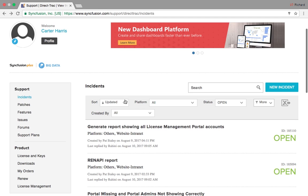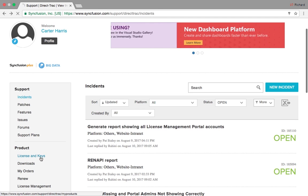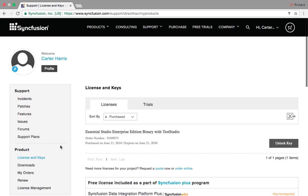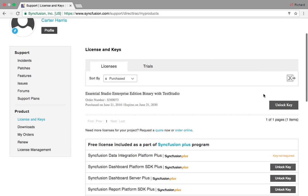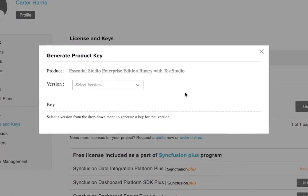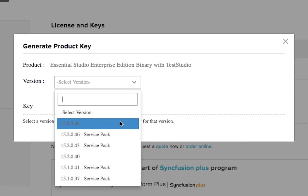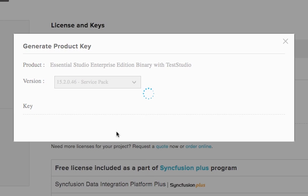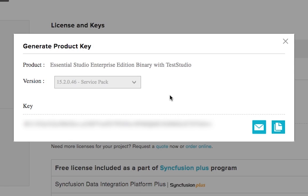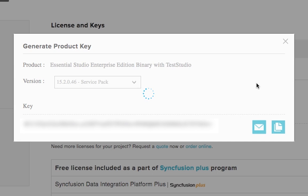Under license and keys, you'll be able to get an unlock key for your license. When you click unlock key, a pop-up screen opens. Select the version you want and the key will appear at the bottom of that pop-up screen. Click one of the icons to the right to copy your key or send it to your email account.